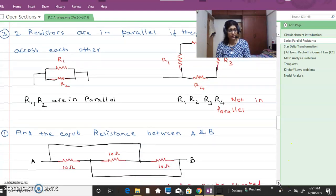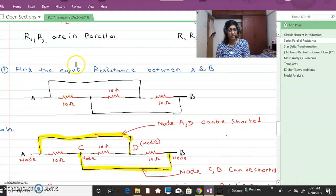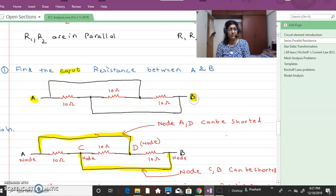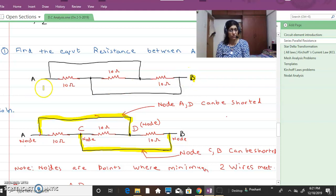Now we will go through one simple problem: find the equivalent resistance between A and B. A and B are the nodes. Nodes are points where minimum two wires meet — more than two wires meeting is also possible.